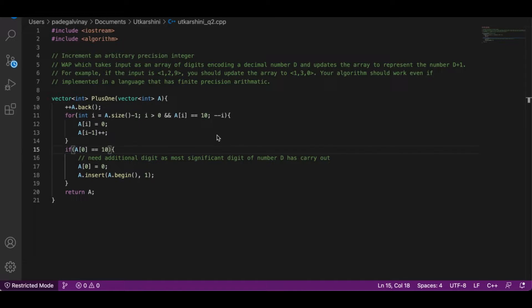The logic in this code is essentially elementary school arithmetic — grade school arithmetic. How would we add one back then? We add one to the least significant digit. If it was 9, adding one makes it 10, so we leave 0 at the least significant digit and carry the 1 to the next digit to the left.